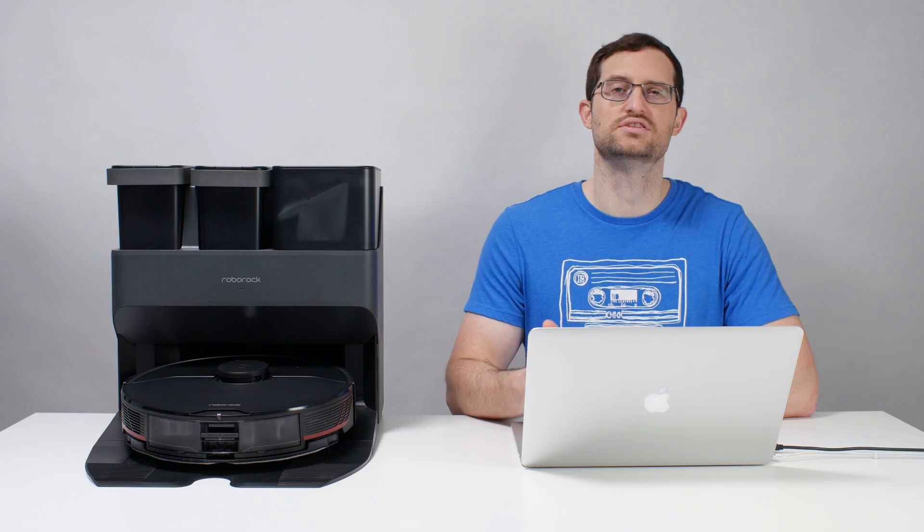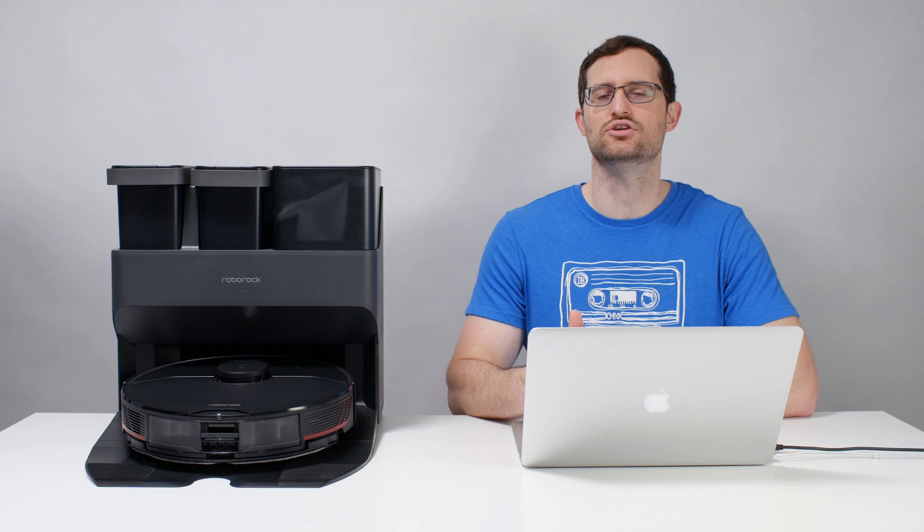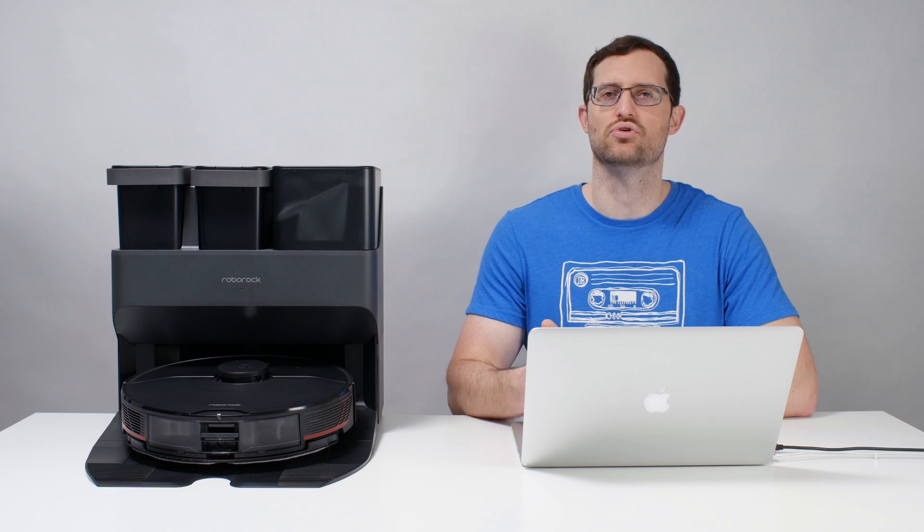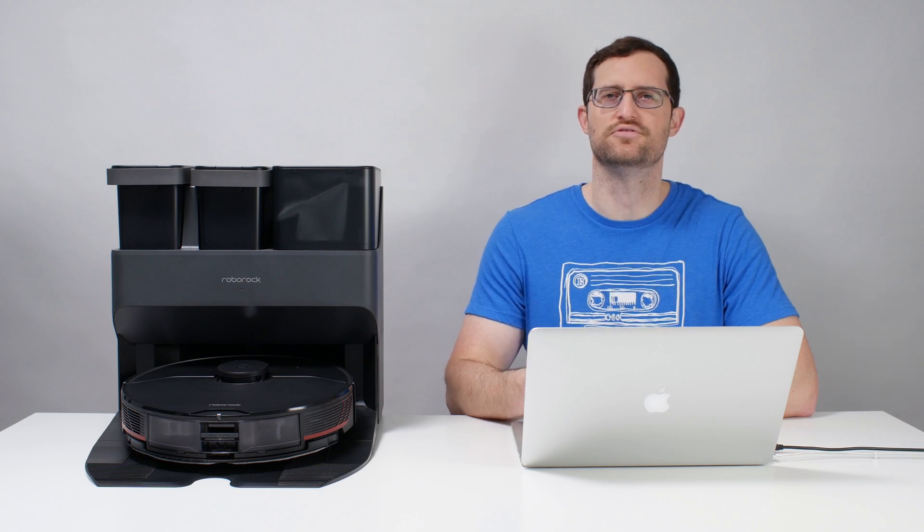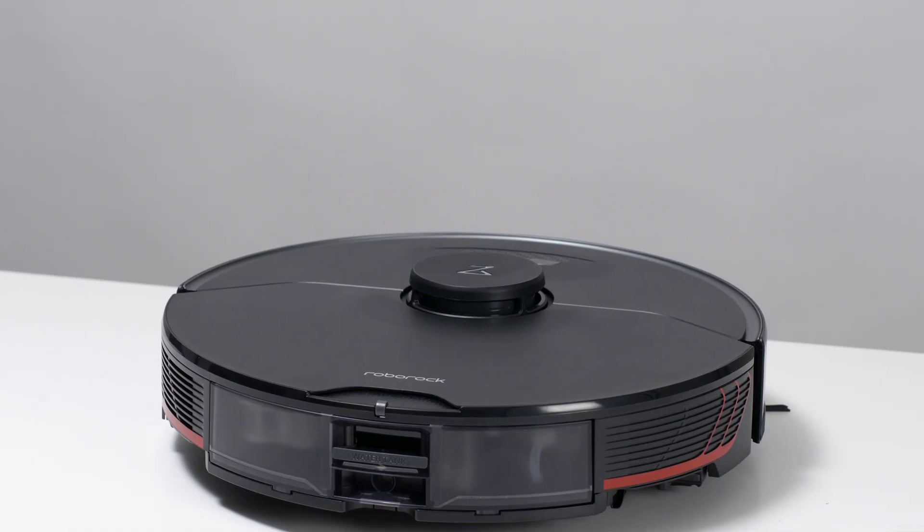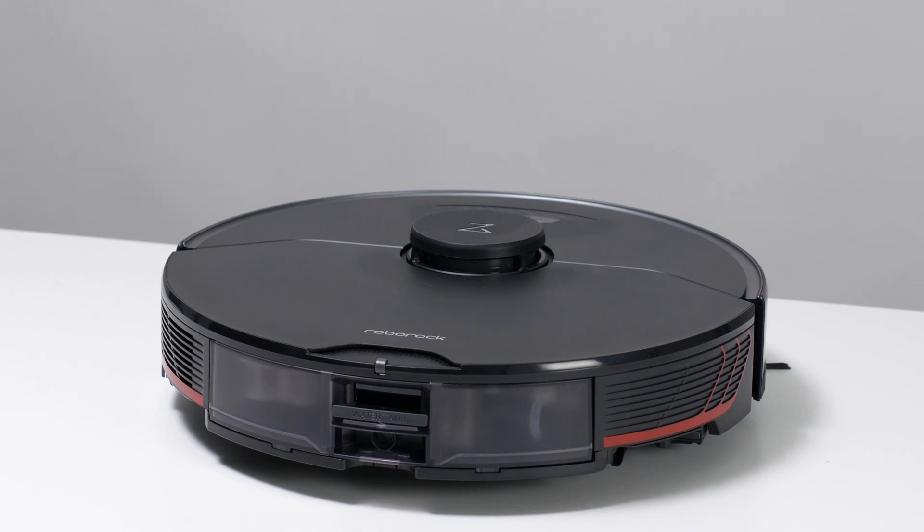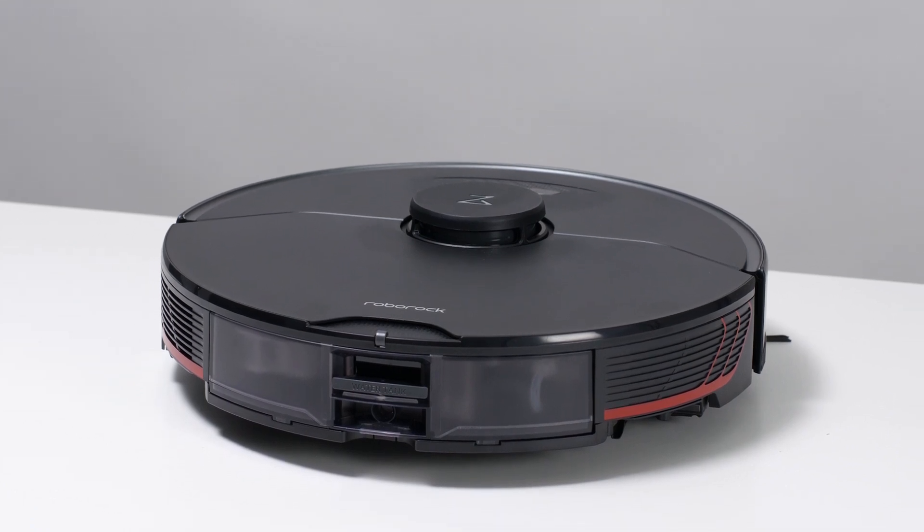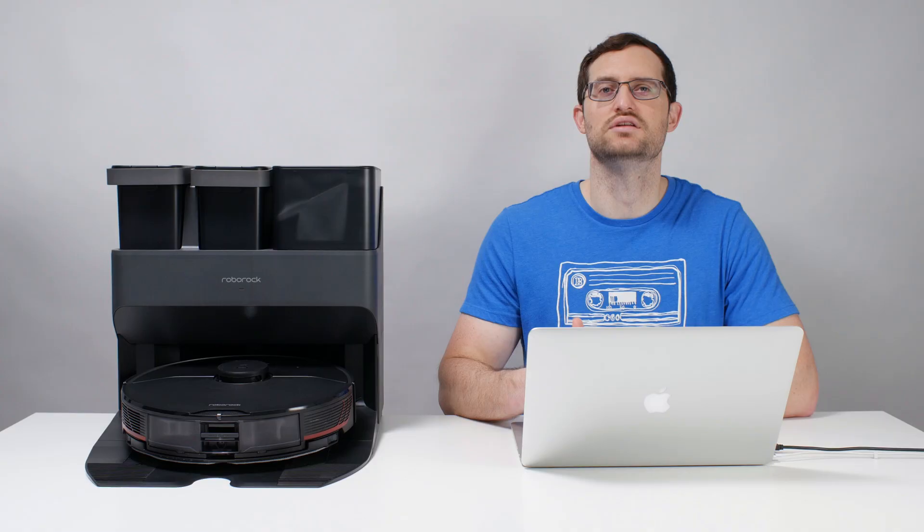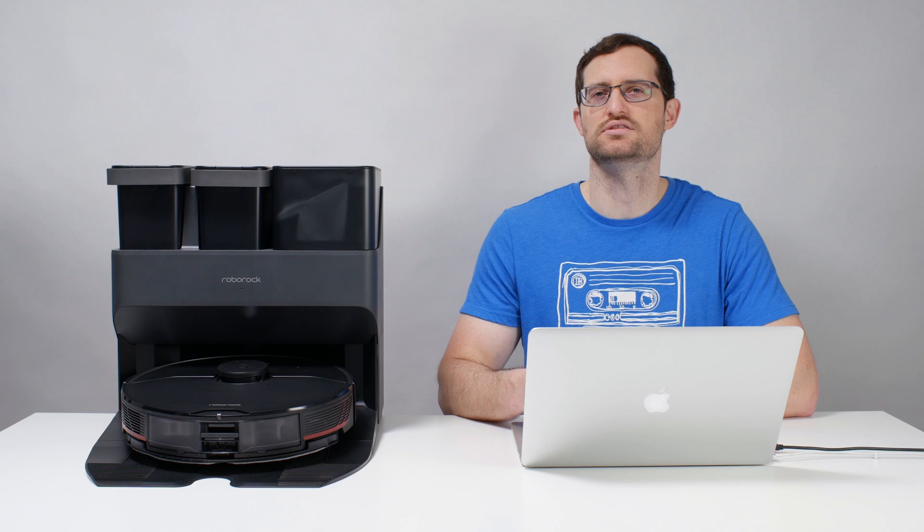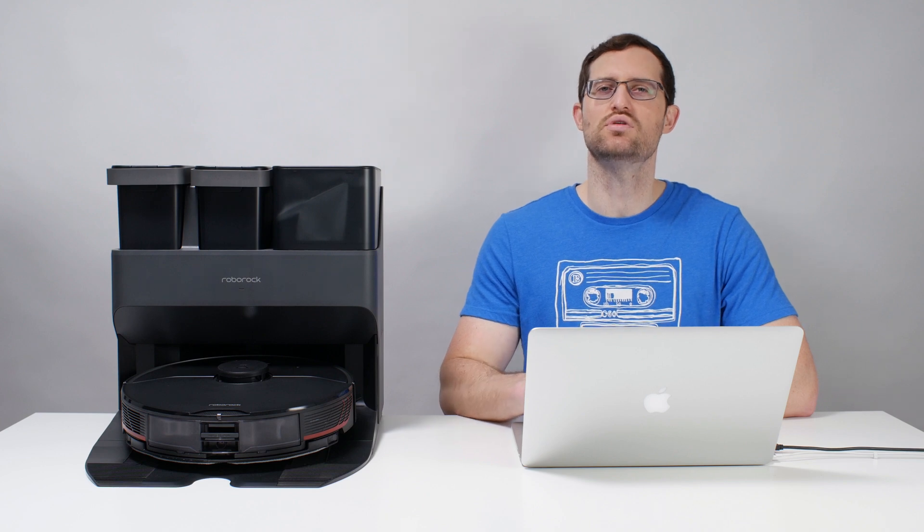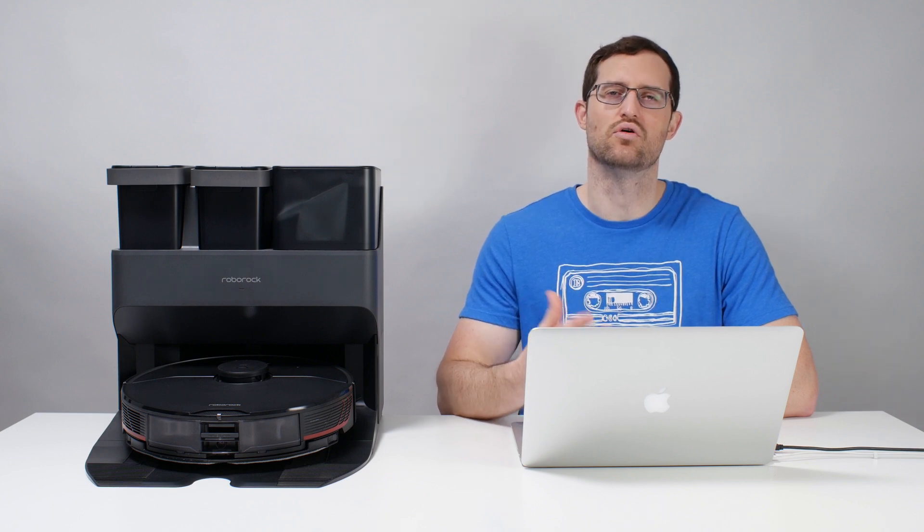The S7 Max-V is also a very good robot vacuum in general outside of its premium features. It generally vacuums very well, mops well, and navigates without issue. It's the best premium robot vacuum we've tested, and it's also one of the best robot vacuums we've tested overall.